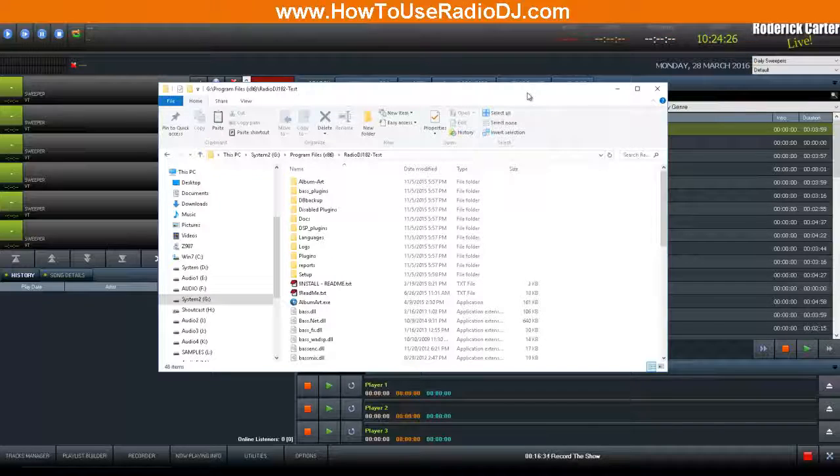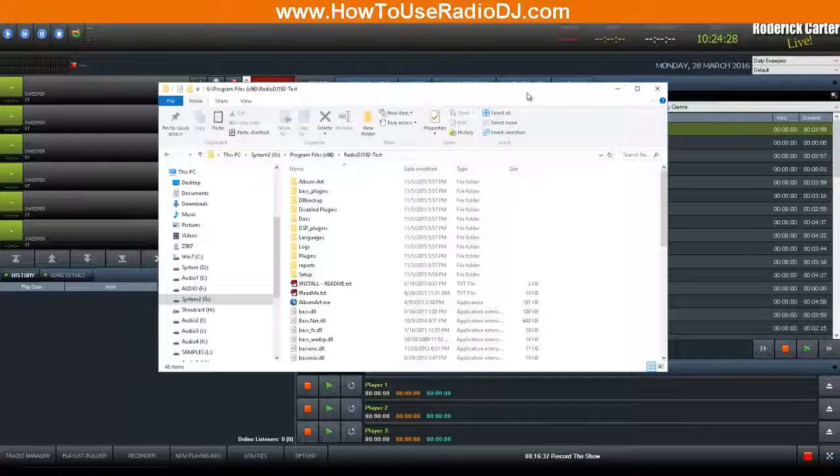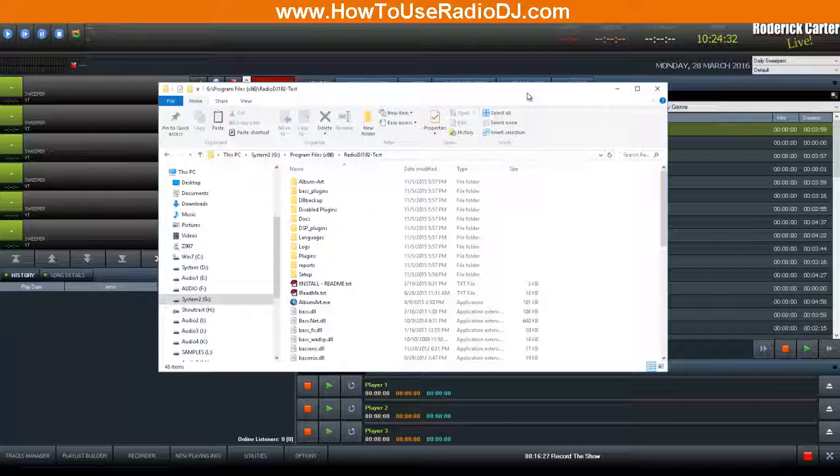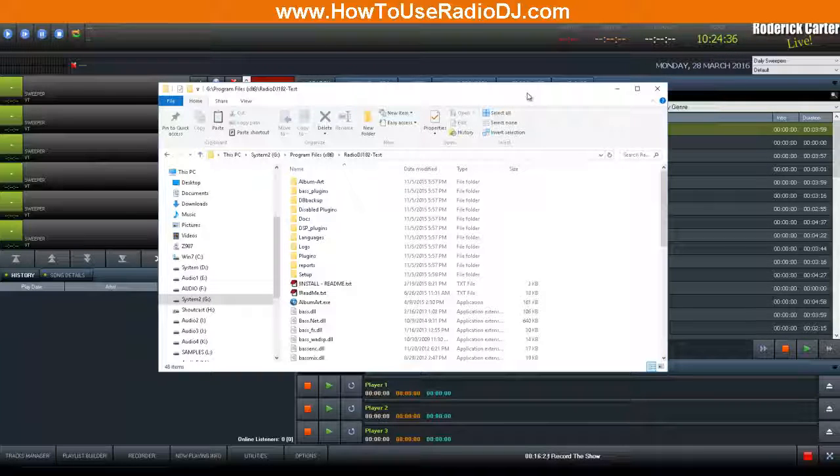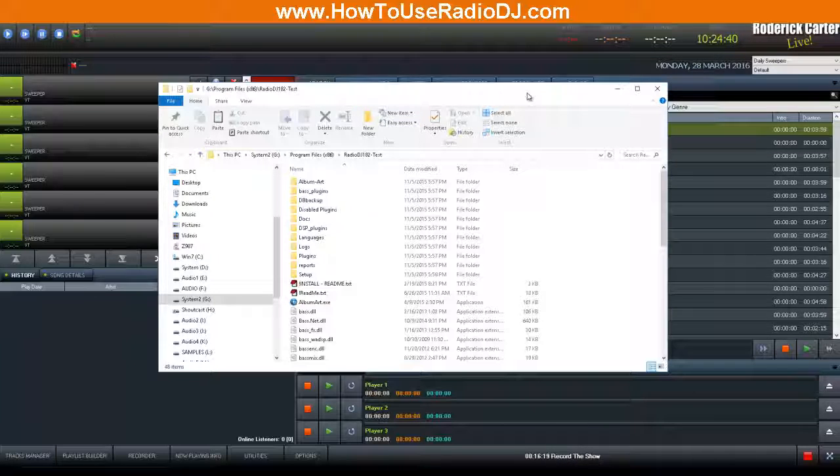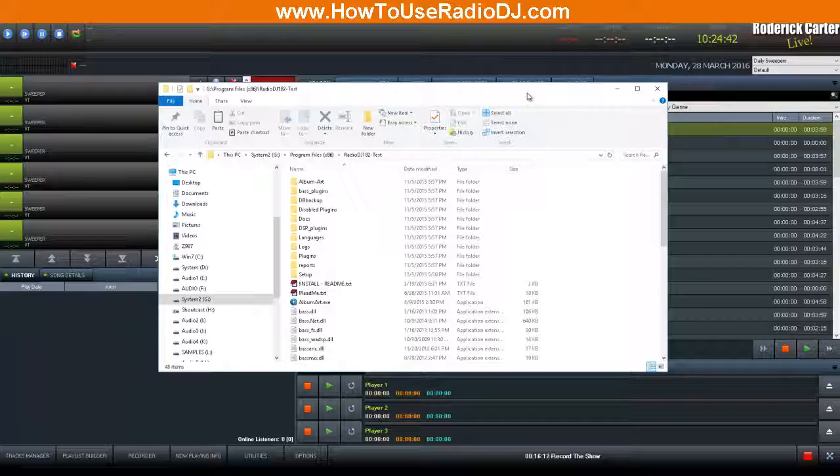Alright, in this video I'm going to be talking about how do you connect RadioDJ to a standalone encoder such as AltaCast, EdCast, or Butt. Before you can set those things up, you must do some things in RadioDJ.